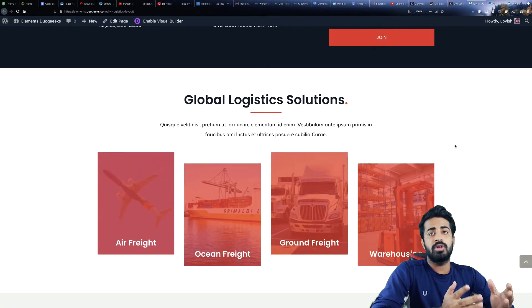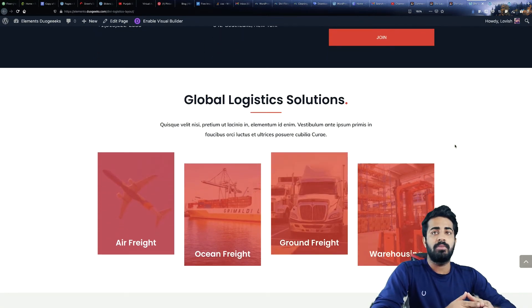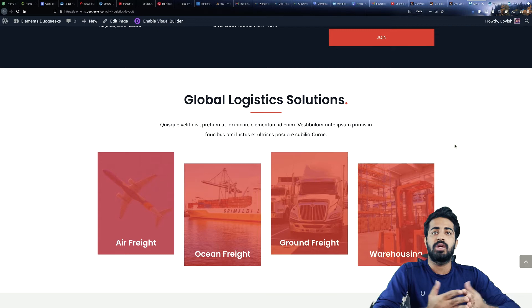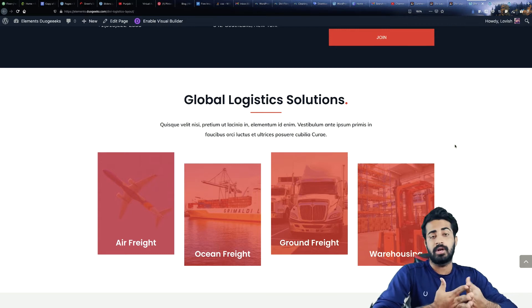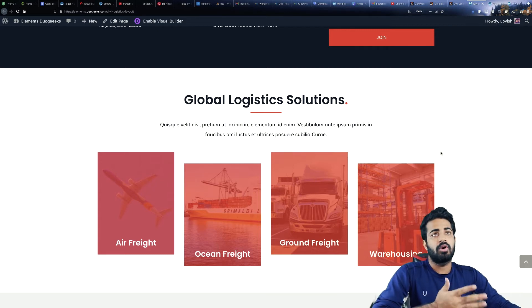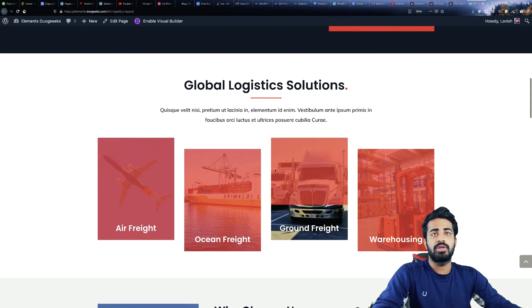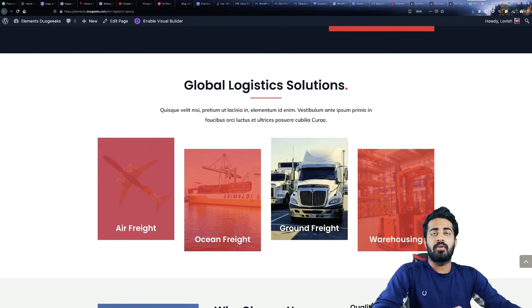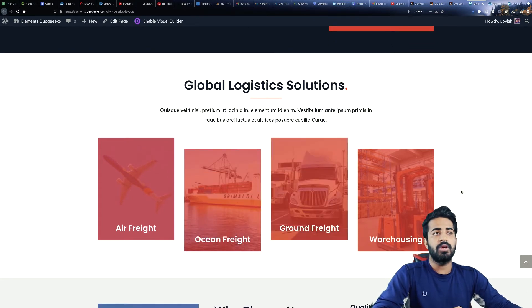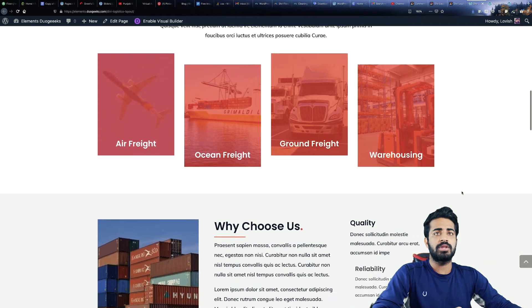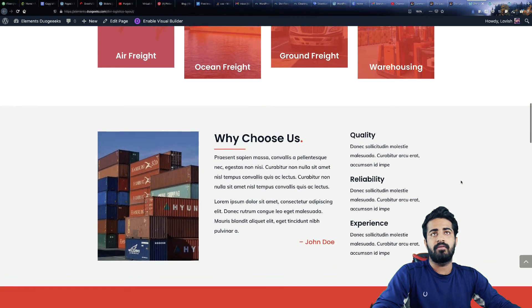Whatever solution you provide — it can be air freight, ocean freight, ground freight, or warehousing — whatever services or solutions you are providing can be listed over here. The next section is Why Choose Us.